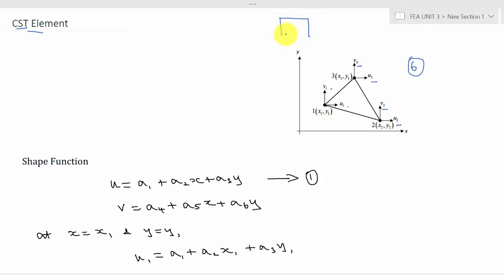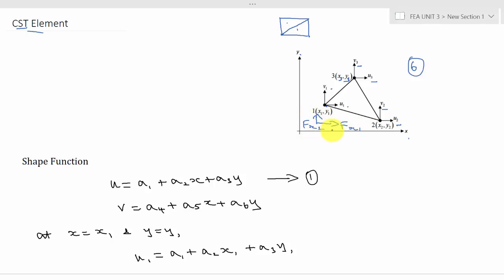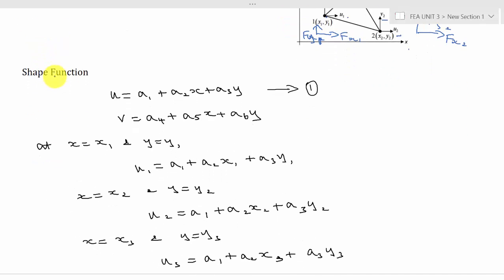The CST element is the most common two-dimensional element. When you have a rectangular structure, by drawing a diagonal you can split it into two CST elements, which is how we discretize a structure into n number of CST elements. The coordinates are denoted in x and y: at node 1 it is x1 and y1, at node 2 it is x2 and y2, and at node 3 it is x3 and y3. Boundary conditions include forces fx and fy at each node, similar to the truss element.